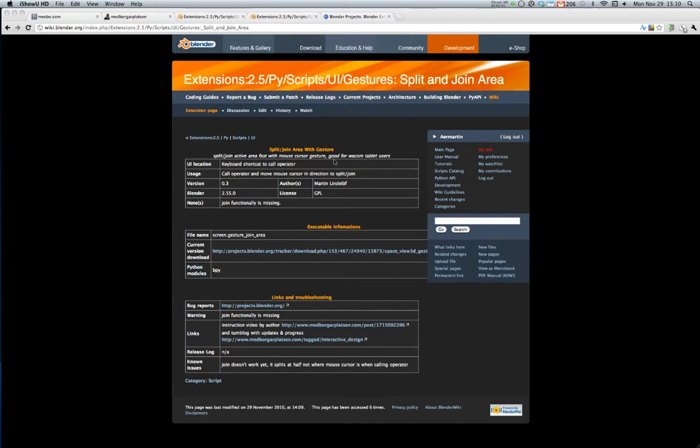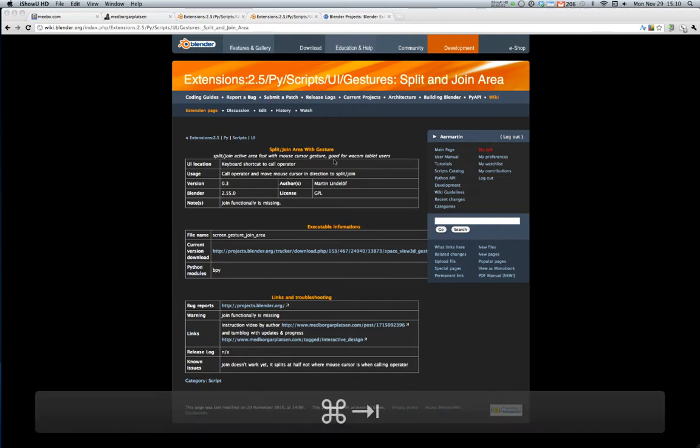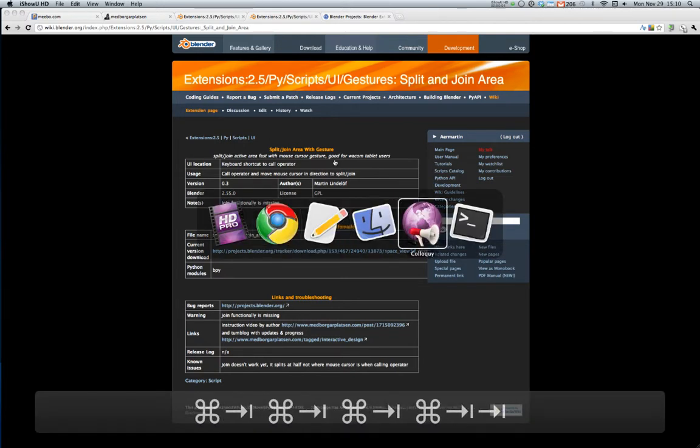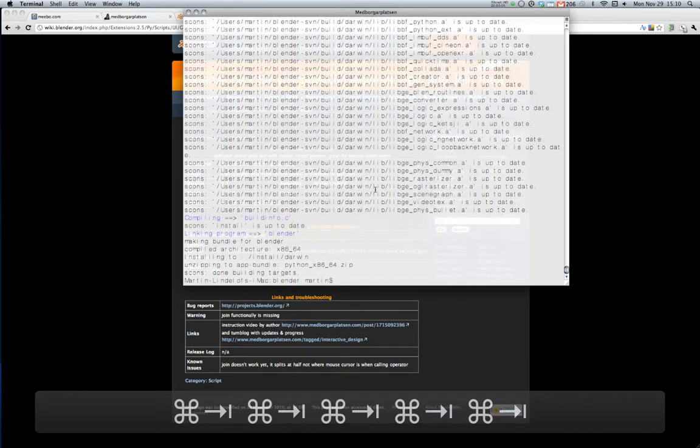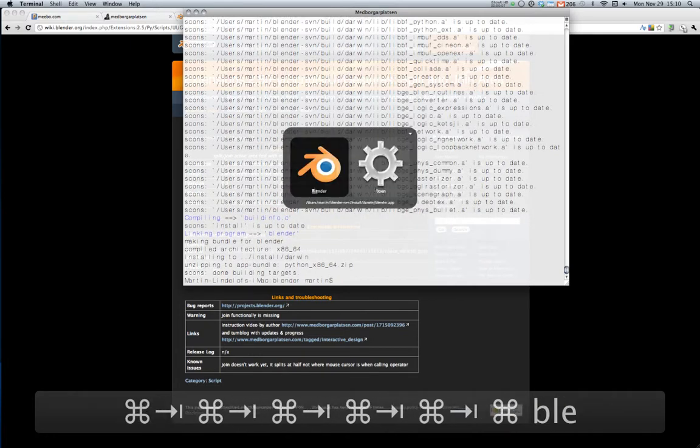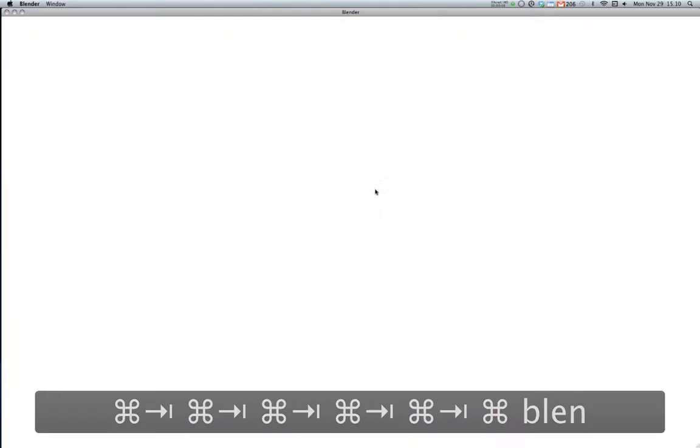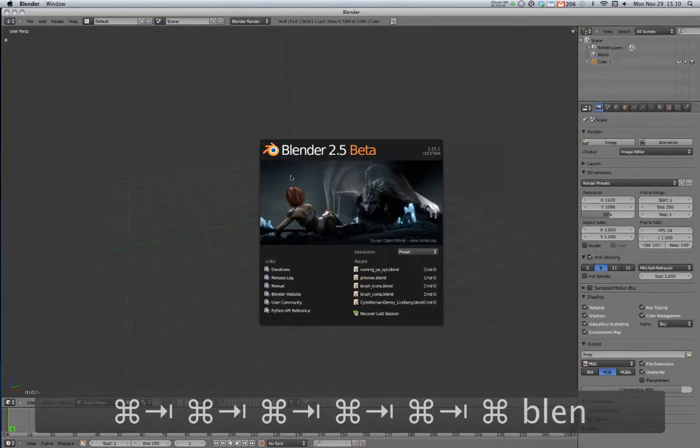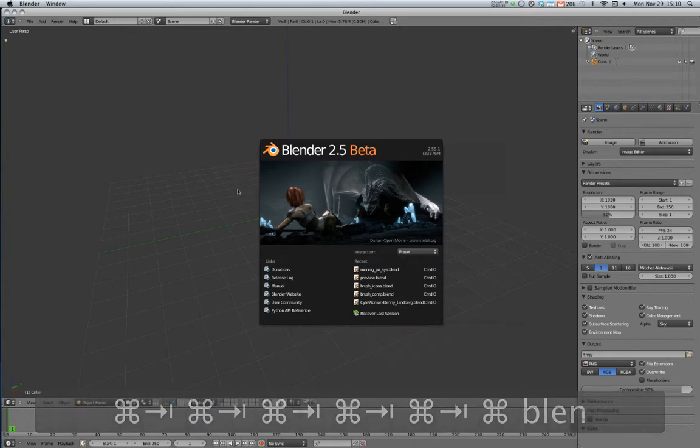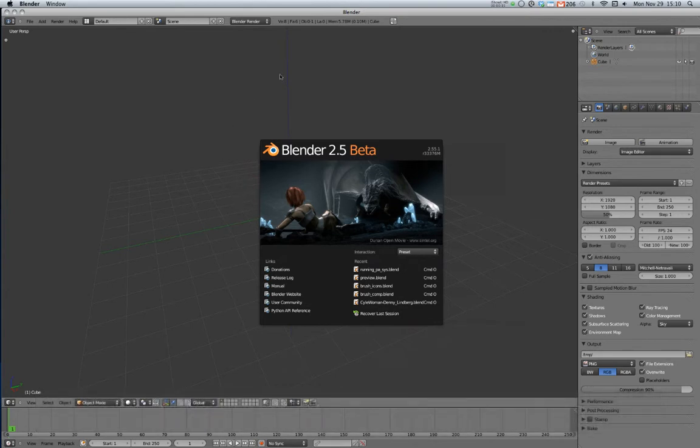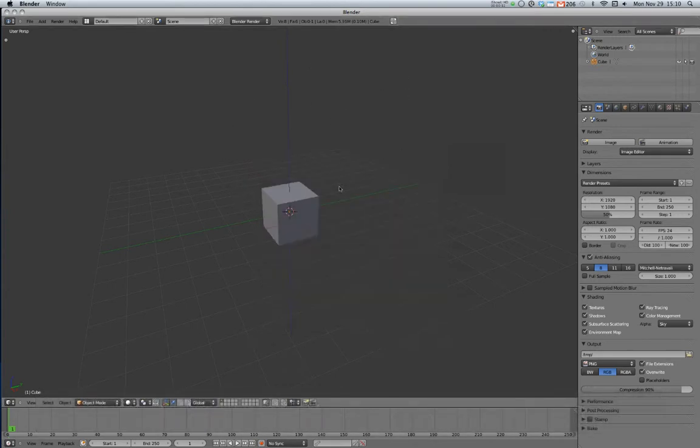Hey this is Martin again and I'm gonna show you a bit of an update I have done on my scripts, thanks to Nathan who helped me out with the Python API.